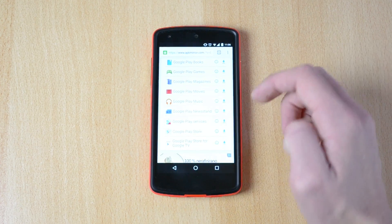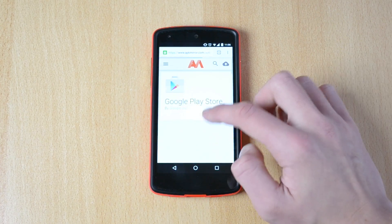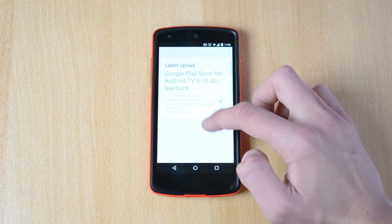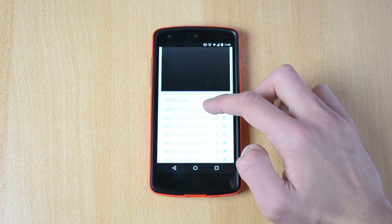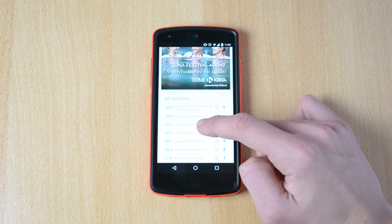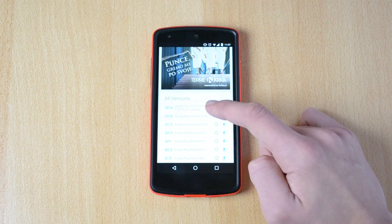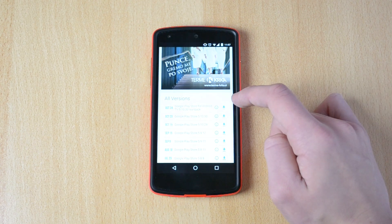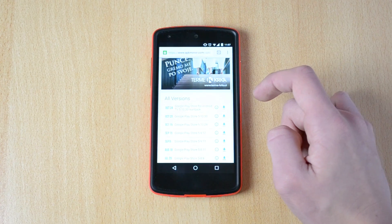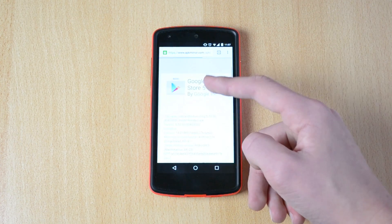If you want to download, let's say Google Play store, just click on it and it should bring up another page. Here is the latest version of the Google Play store — Google Play store 5.10.30 — just download that and it should start downloading automatically.